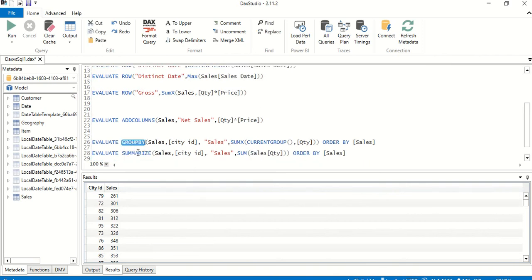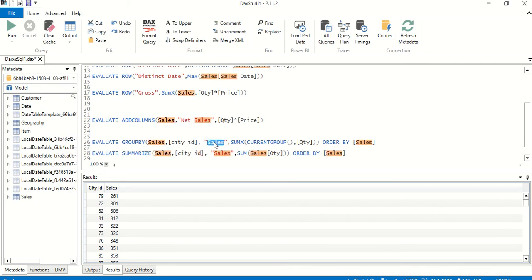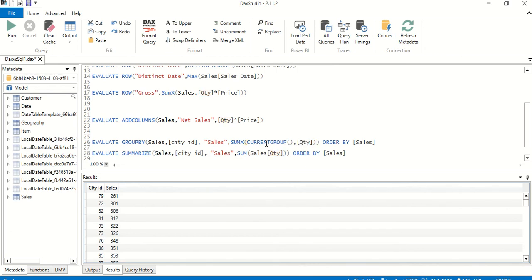In DAX, we have both GROUPBY and SUMMARIZE available. The syntax for GROUPBY is: GROUPBY, then the table name, then the ungrouped columns (not being aggregated), just like in SQL. The aggregated columns must be renamed — and in GROUPBY we use SUMX with the CURRENTGROUP function. SUMX takes two parameters: the table name, which is CURRENTGROUP, and the quantity column. At the end we add ORDER BY sales.